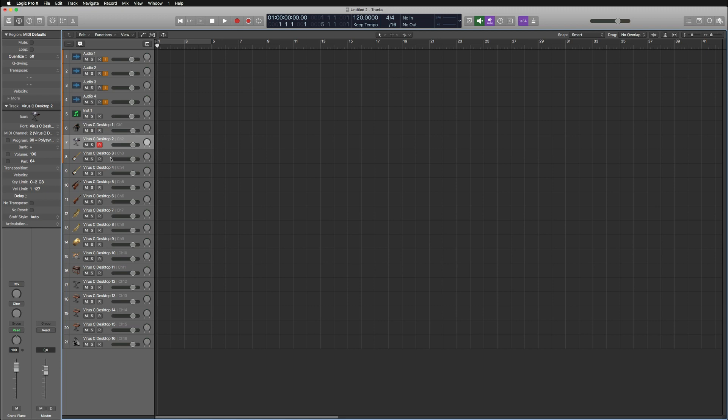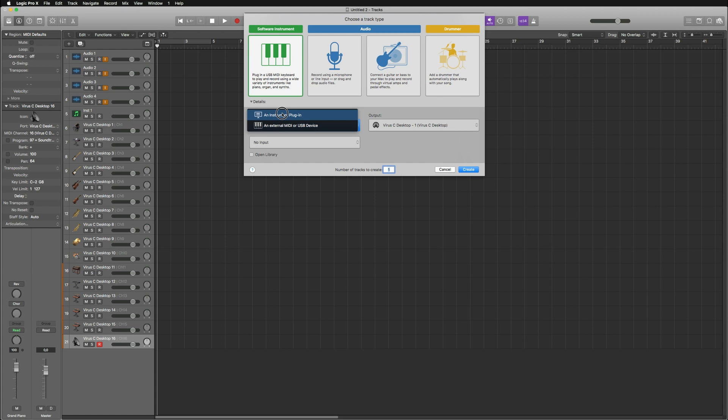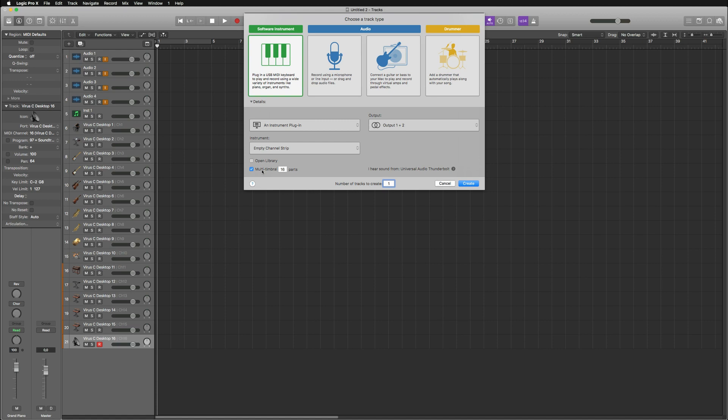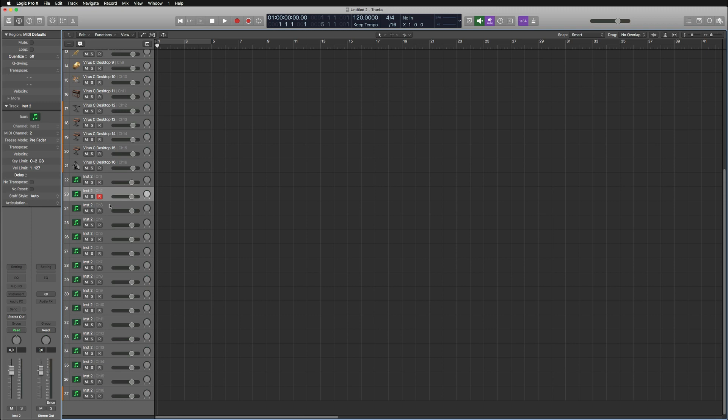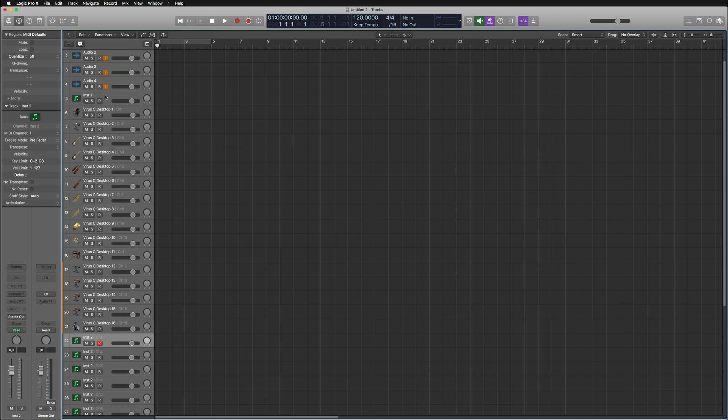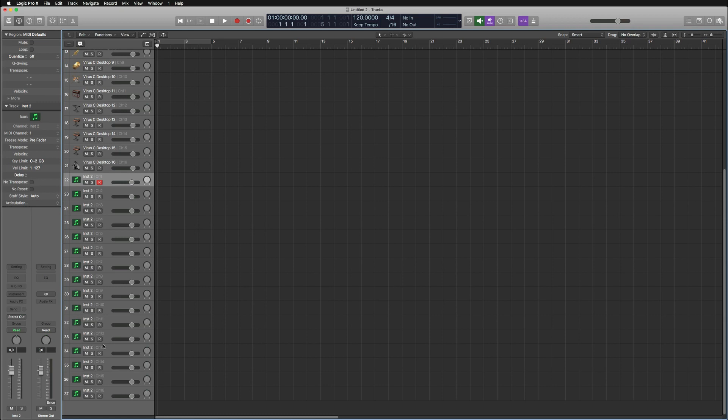Then we've got the second option, which is to create a multi-timbral instrument track. We're going to create one track again, but multi-timbral with 16 parts. Now there are 16 instrument tracks, but they're all pointing to different MIDI channels for the Virus C plugin. Make sure that MIDI channel is set to all, and all of these are automatically being assigned to channels 1, 2, 3, 4, 5, 6, etc.